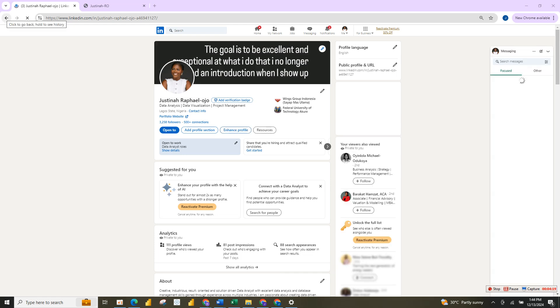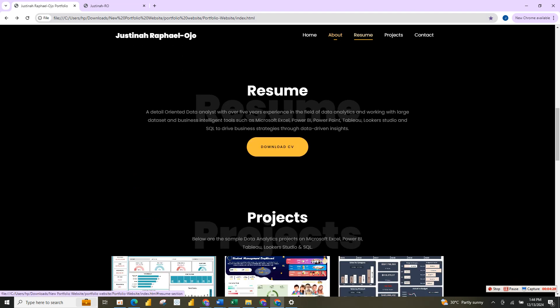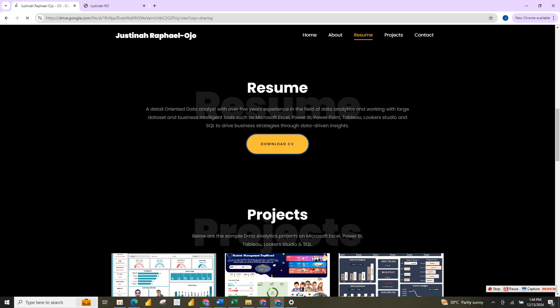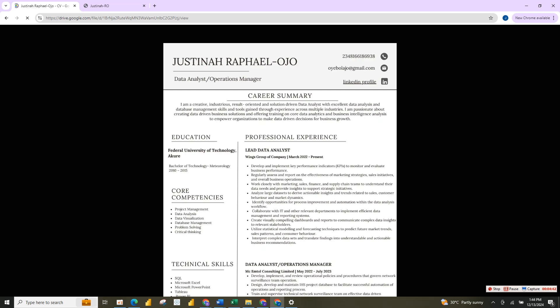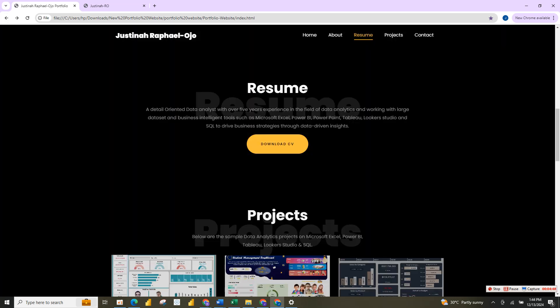This is my LinkedIn page. Now going back to the portfolio website — if I click on 'Resume', this is where my resume is. If I click 'Download Now' it should download and take you to my resume with all the details of my CV.